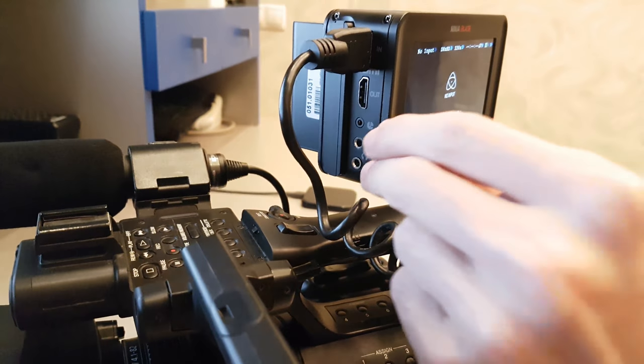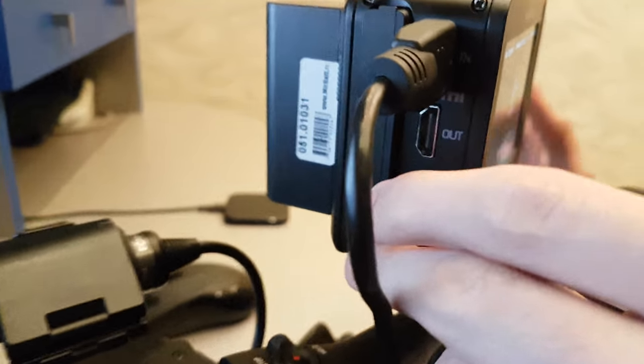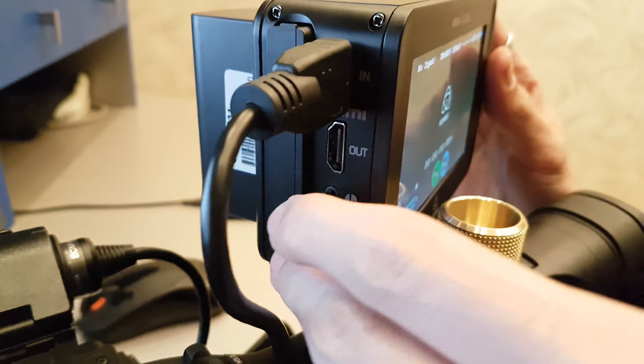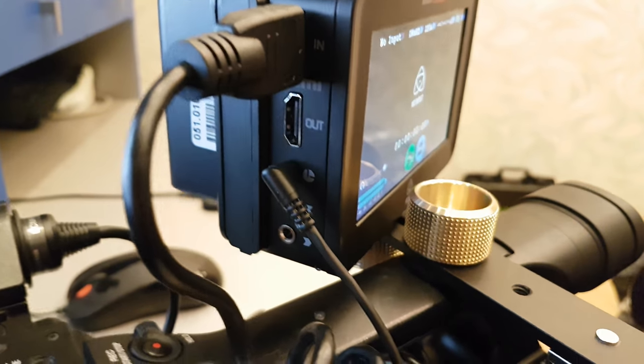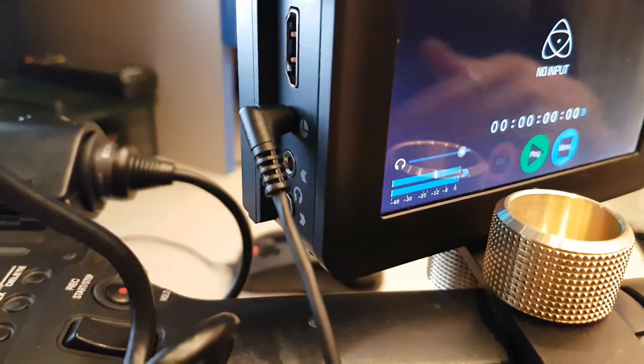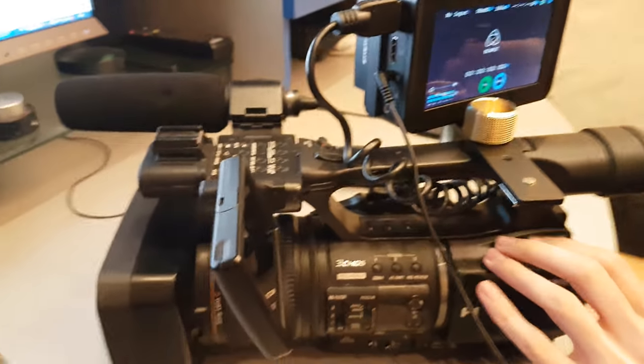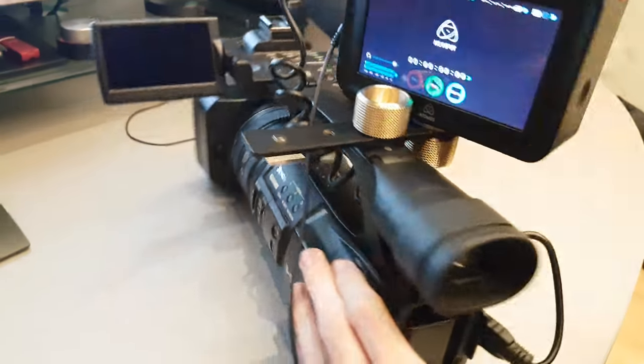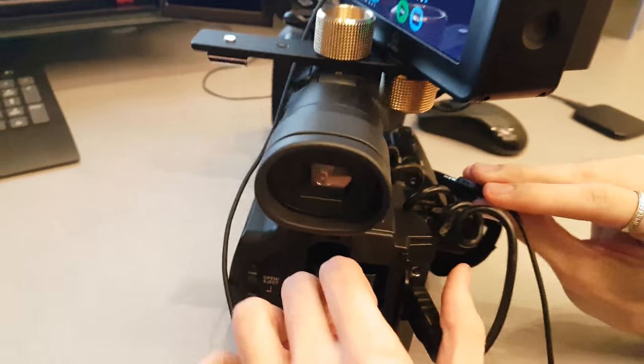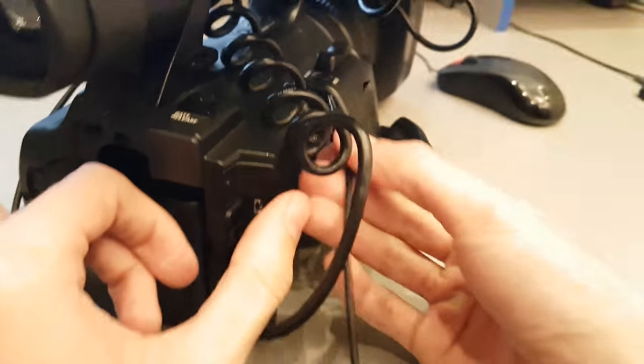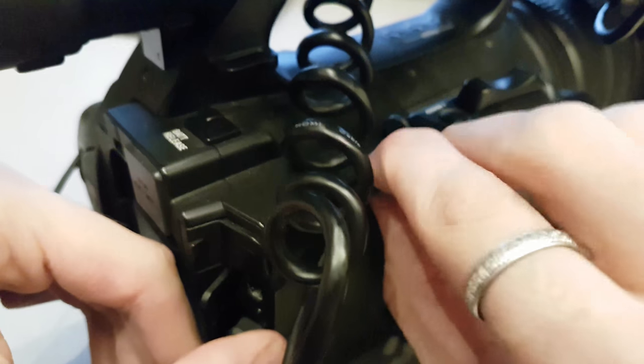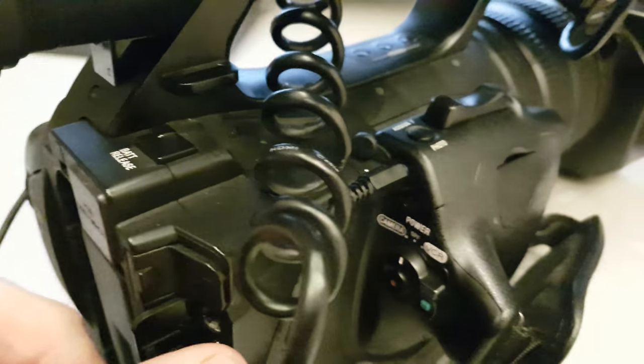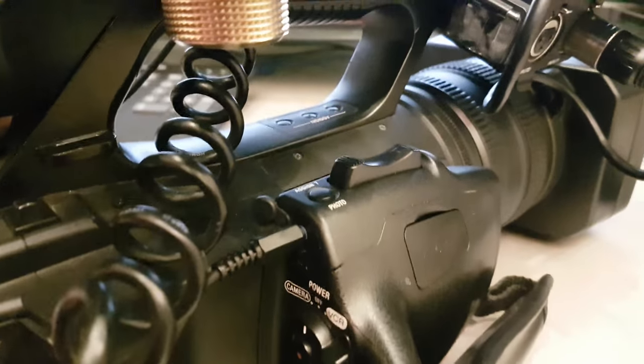So we try to connect our camera with the LANC adapter. This is a LANC cable from Sony, you can see. And next we try to connect the other part of the cable to our camera, Sony HVR-Z5. That's it.